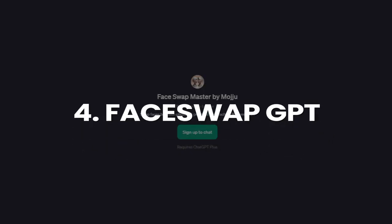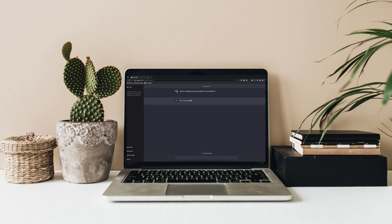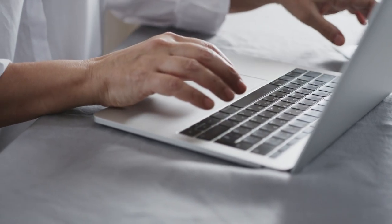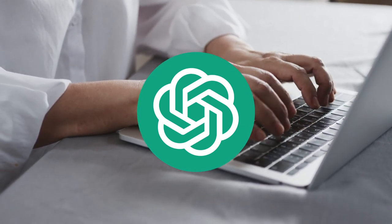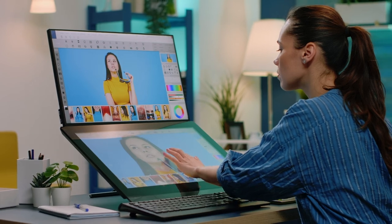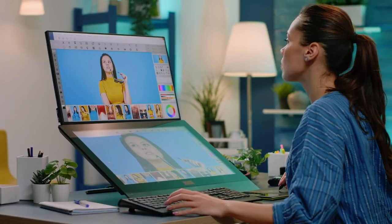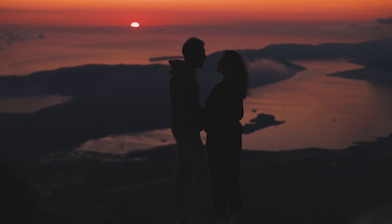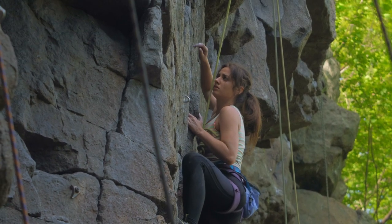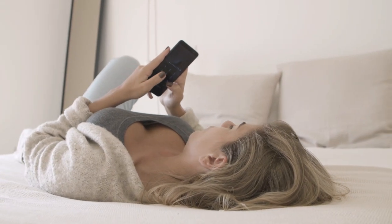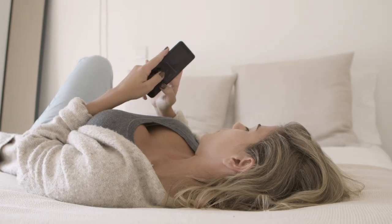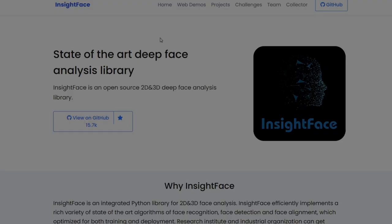Tool 4: Face Swap GPT. This one's for the chatbot enthusiasts. Face Swap GPT harnesses the power of OpenAI's GPT-3 technology to create face swaps through a simple, conversational interface. Imagine sending the bot a picture of yourself and your celebrity crush, and boom — you're both sharing a romantic stroll on the Eiffel Tower, or maybe starring in a heart-pounding action scene together. It's like having a personal face-swapping genie at your fingertips, ready to grant your morphing wishes with a simple chat command. Just remember to keep those wishes PG-rated — GPT-3 is powerful, but it's not that kind of bot.